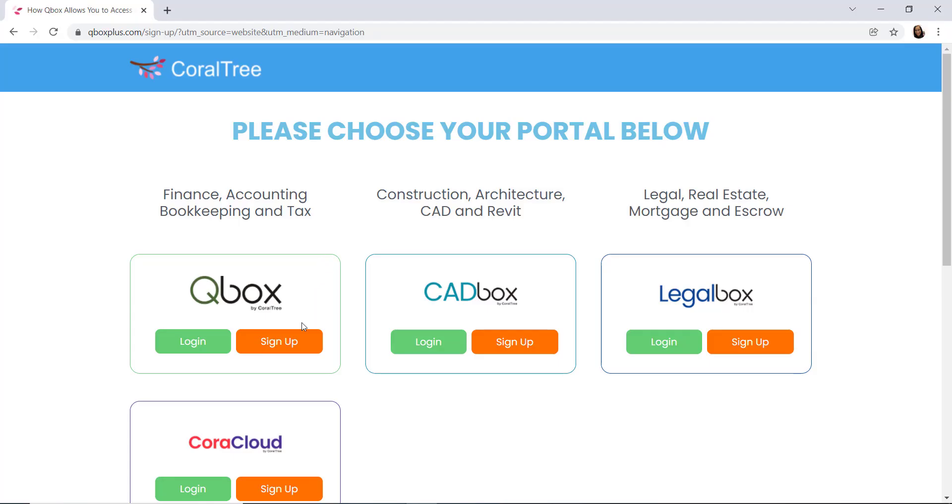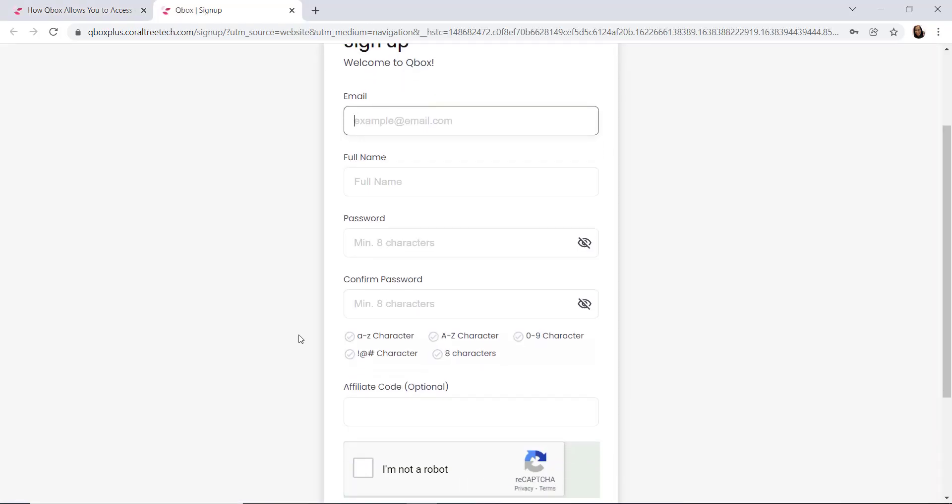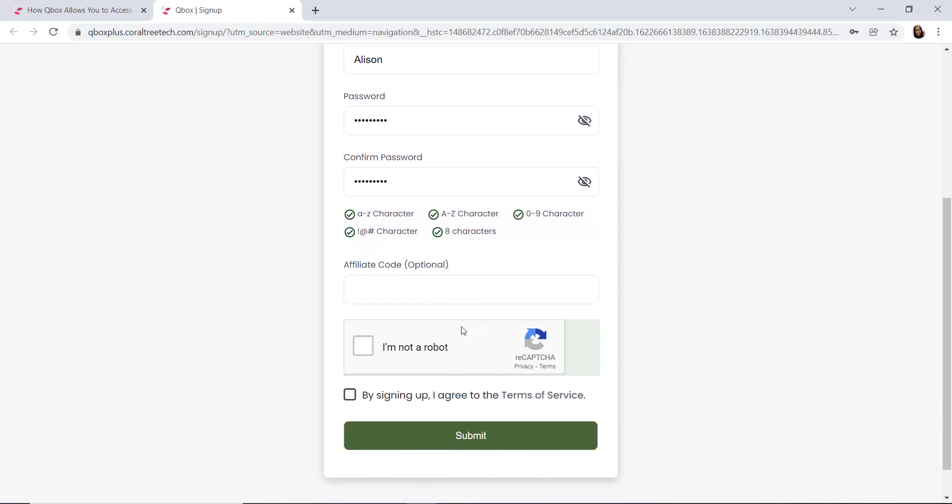Next, you'll select the QBox option and hit the sign up button there. You'll be taken to a form where you'll enter your personal information to sign up for your account. Enter your email, full name, password, and affiliate code if you have one. If you do not have an affiliate code, no problem, leave the option blank. Be sure to check the CAPTCHA to ensure you're not a robot and agree to our terms of service. You'll click submit once you're done.